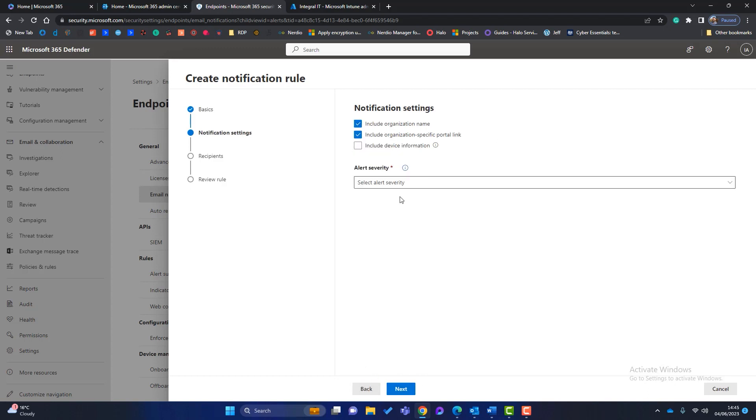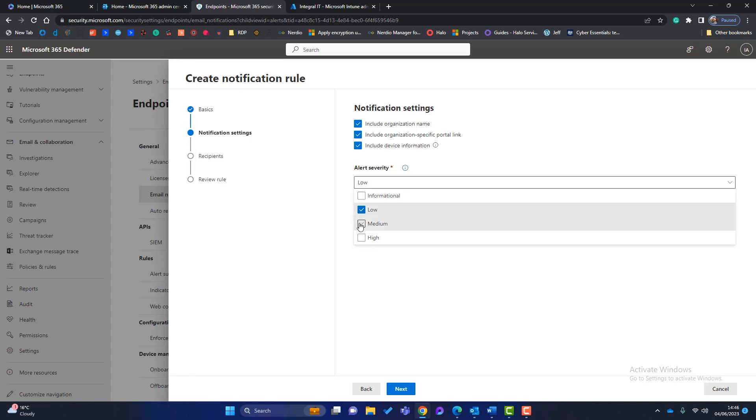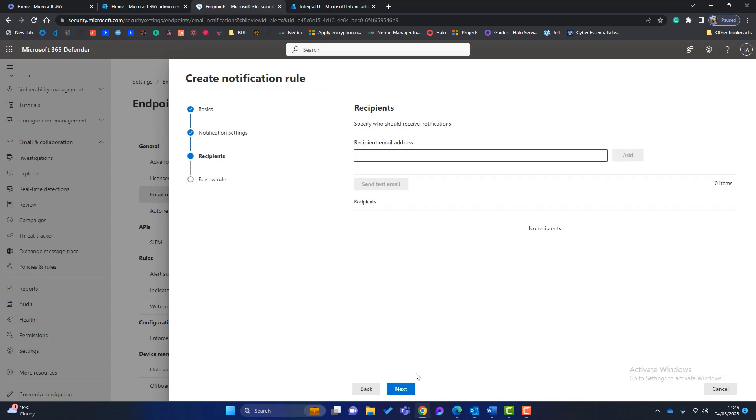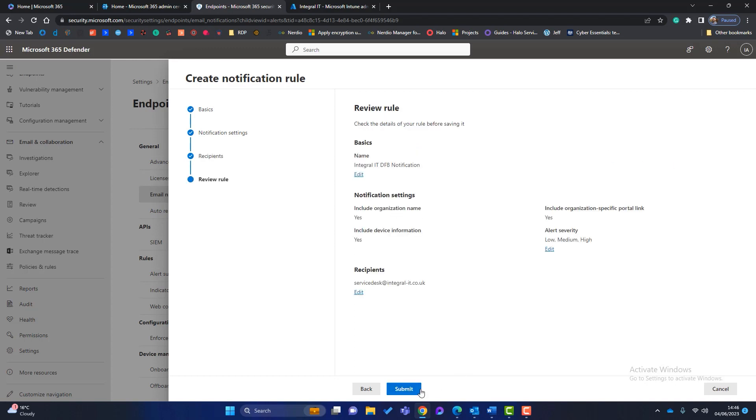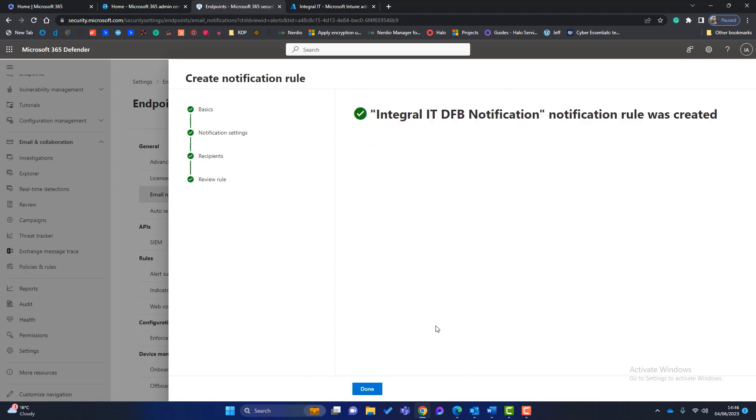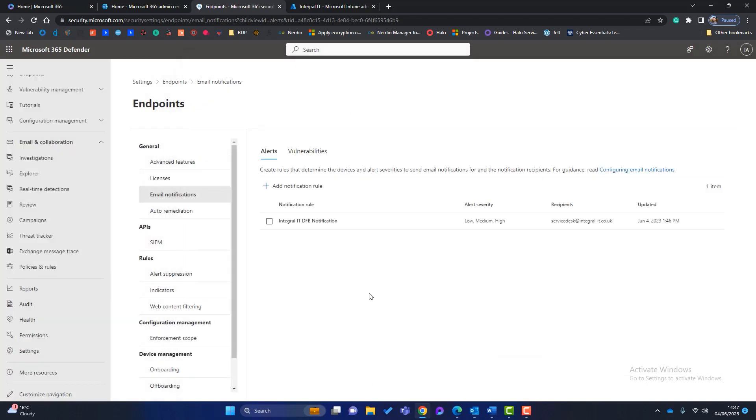We want to include the organization name. So if you are a managed service provider or something like that, you know which organization it's coming from. We want to include the device information input if possible as well. And what severities do we want to know about? So do we want informational ones where you might get sent quite a lot of emails and a lot of them might be false positives? Or do you want the specific low, medium and high? So I would choose these three here. I will click on next. You're then going to type in an email address, which I will put in our service desk. Click on add and click on next. And that's all we do for that. That's been created.